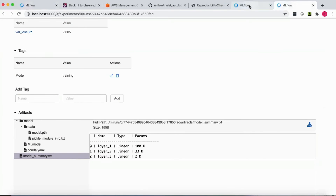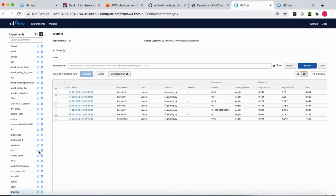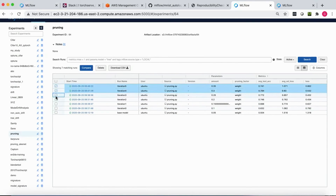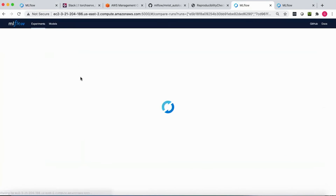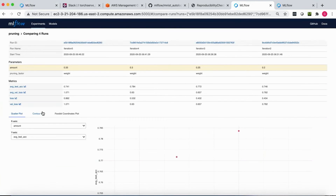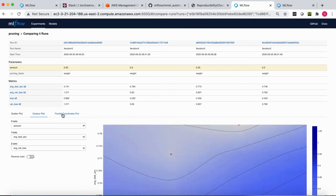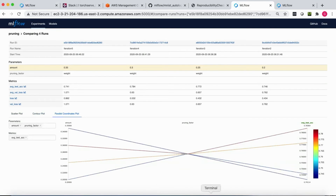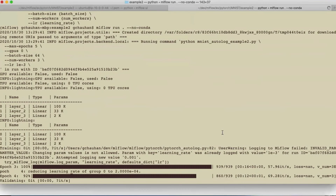Let's look at some of the more complex models that we have been running across our team. As you can see, there are lots of experiment runs here. You can select multiple iterations and do comparison — you can get the contour plot, do the parallel coordinates plot, and so on.